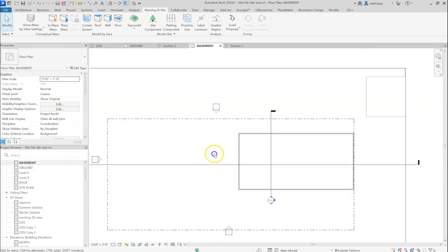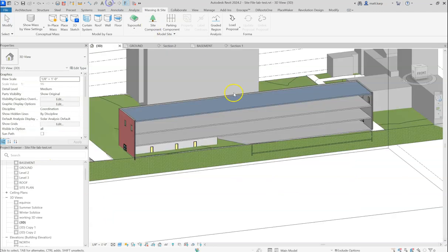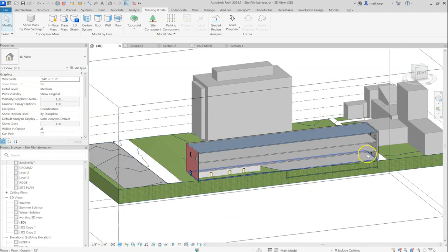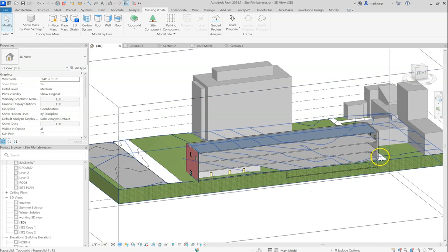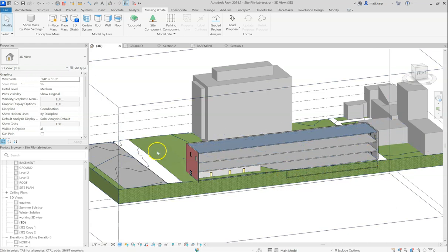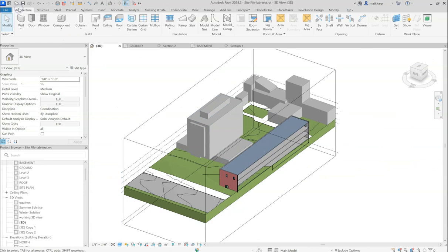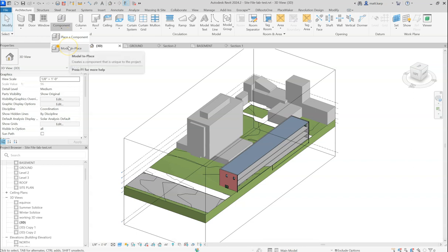So what we want to do is, let's start in the basement. We're going to make a component void that's going to subtract the toposurface from the basement. So to do that, we go to the Architecture tab, we go to Component, and we click down and we go to Model in Place.